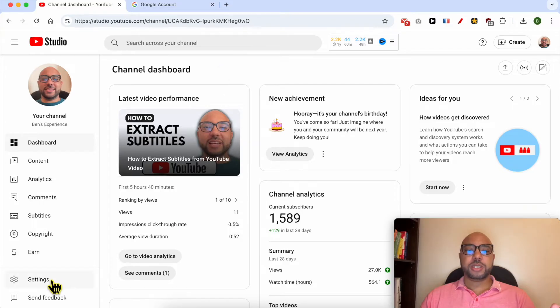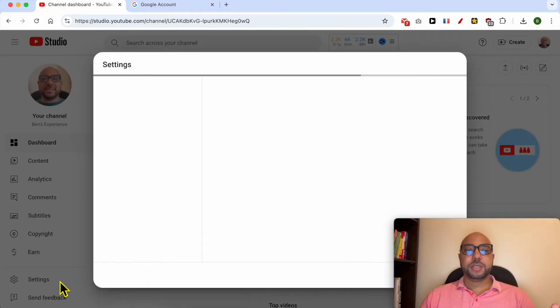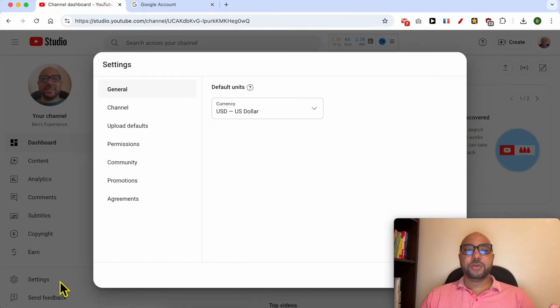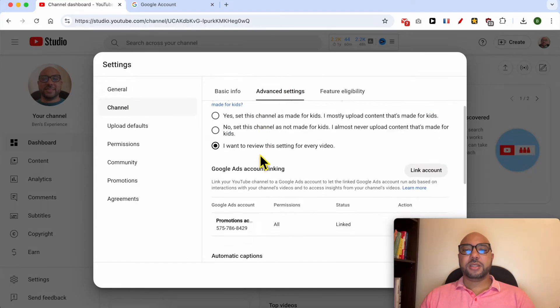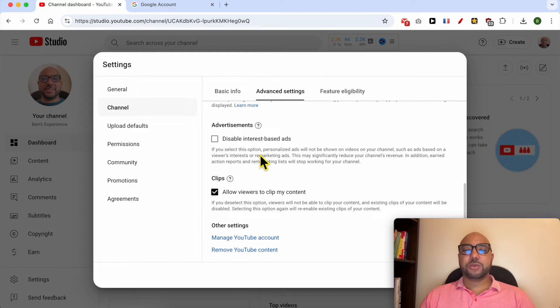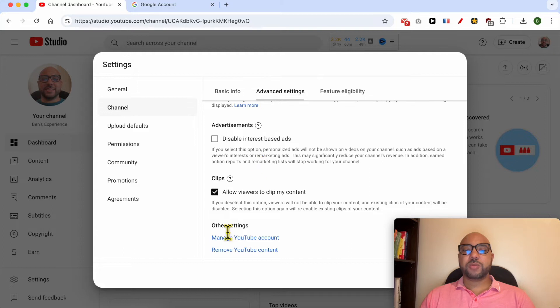Go to Settings. A new window opens up. Click on Channel, go to Advanced Settings, and scroll down to the bottom. Below Other Settings, click on Manage YouTube Account.